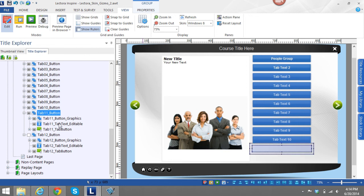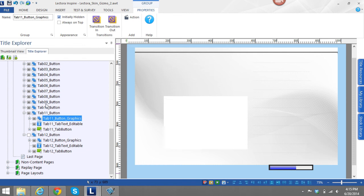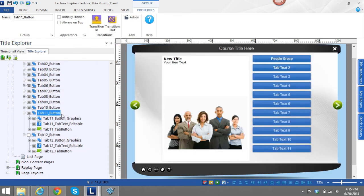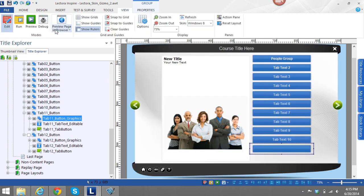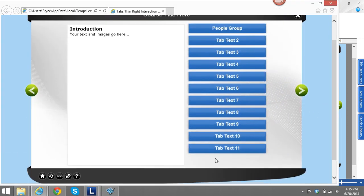If you want the hidden tabs back, it's also very easy — just come in, uncheck 'Initially Hidden,' and then it's back. So that's a quick tutorial of how to get started with these Lectora interactions. Hope that helped and have a nice day.